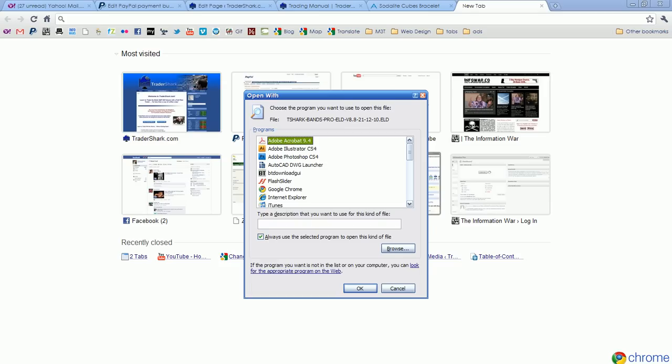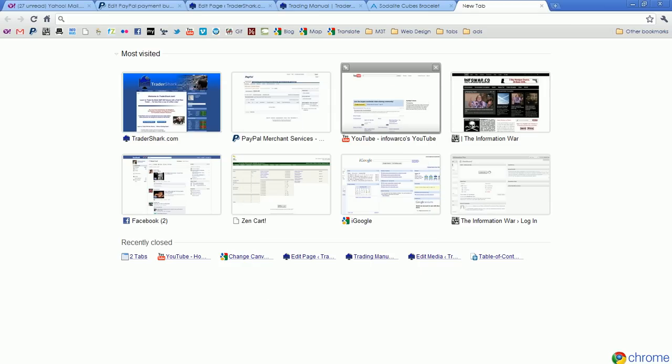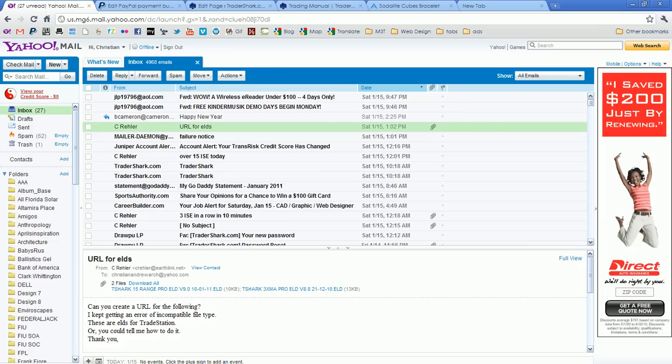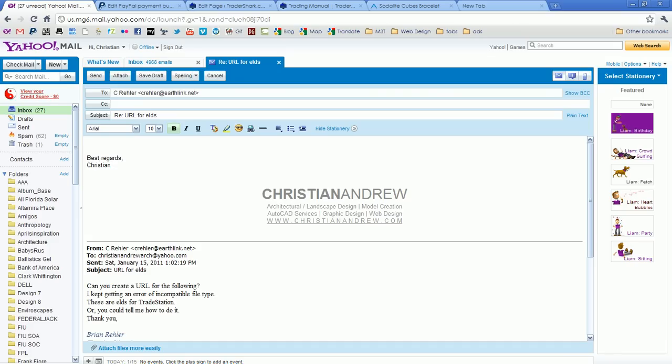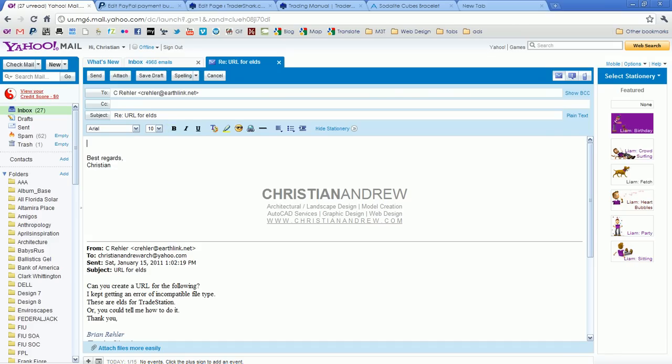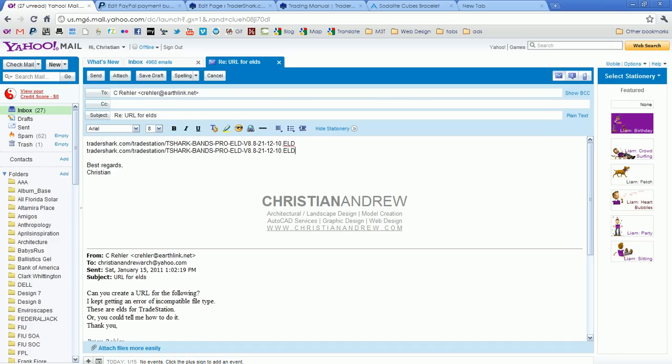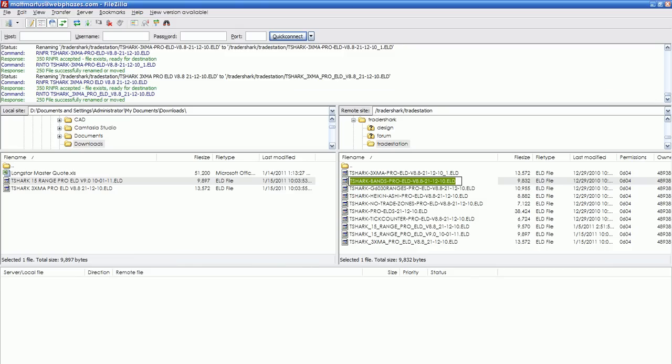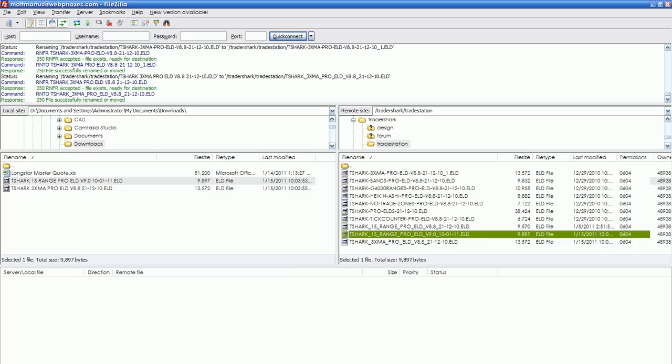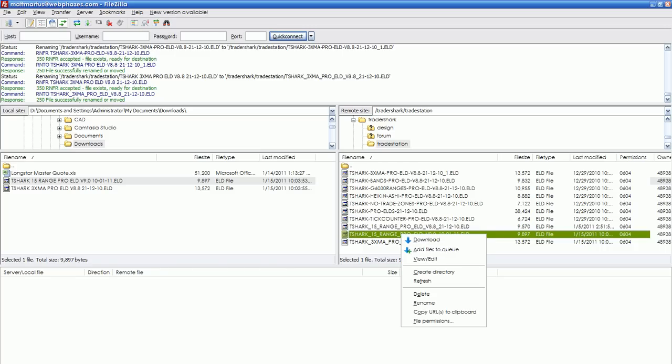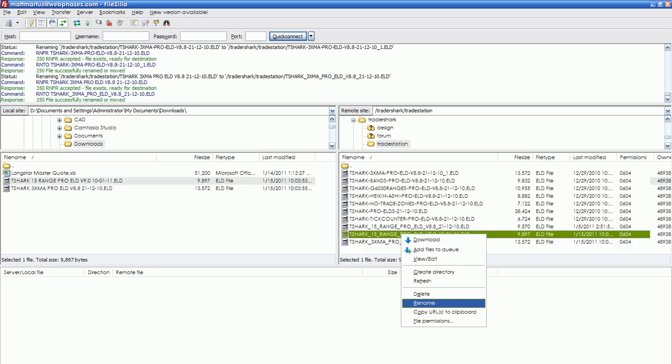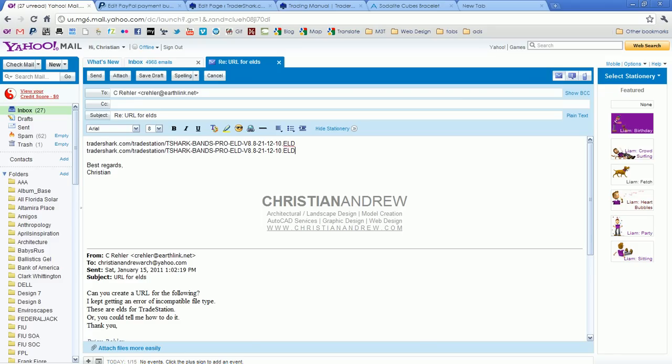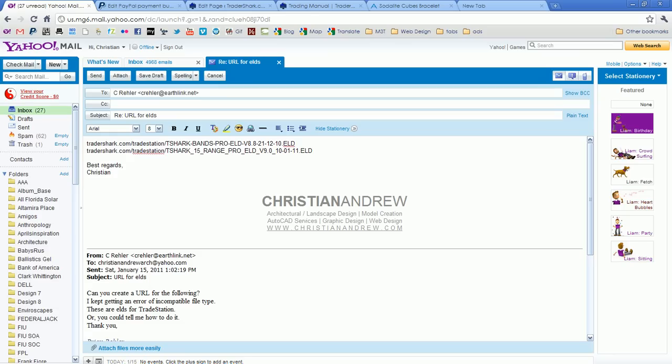So now with that URL, I'm going to reply to you with the URL. Now the other one will be the same, but the file name will be different, right? So this one is the 15-minute range for 10-1-11. And then I'm going to select this and Control+V. And there are your URLs. Enjoy.